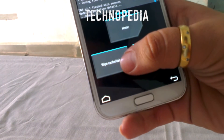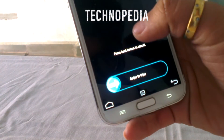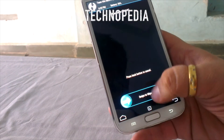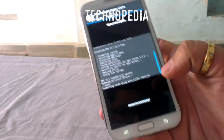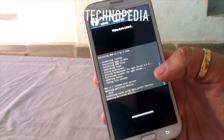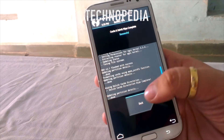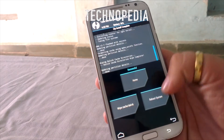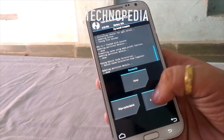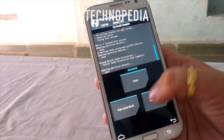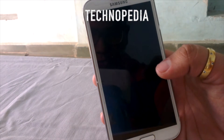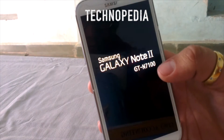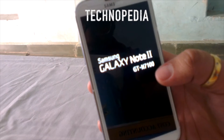Just click on wipe cache Dalvik to perform a clean install. Now just reboot the system. Let's see if it works — fingers crossed.